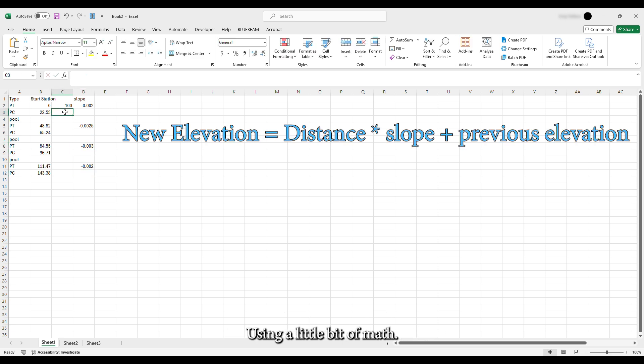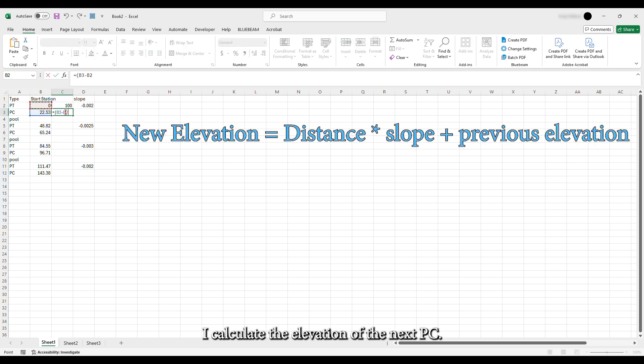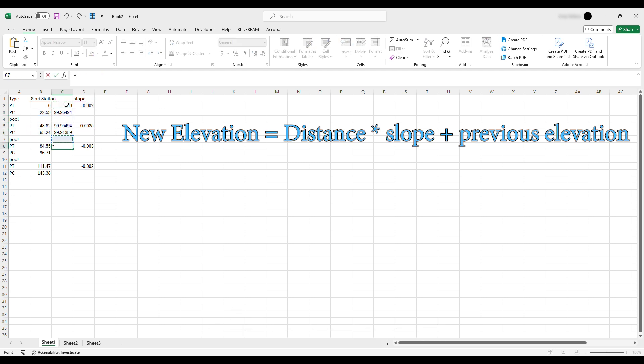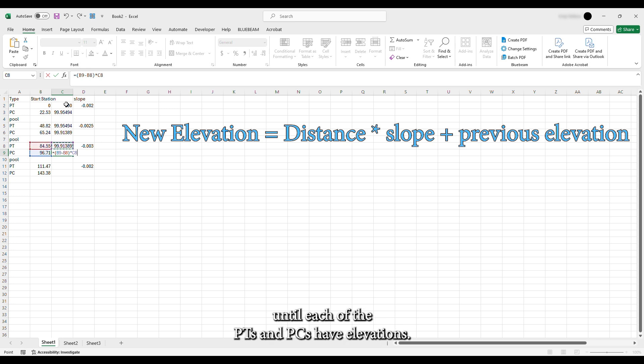I am typing in slopes that my tangent lines will follow as they work their way down the alignment. Using a little bit of math, I calculate the elevation of the next PC. I set the next downstream PT at the same elevation as the previous PC, and continue down the rest of the alignment until each of the PTs and PCs have elevations.